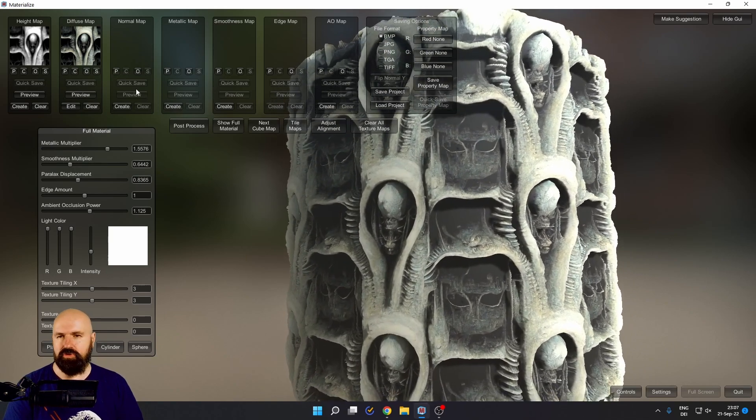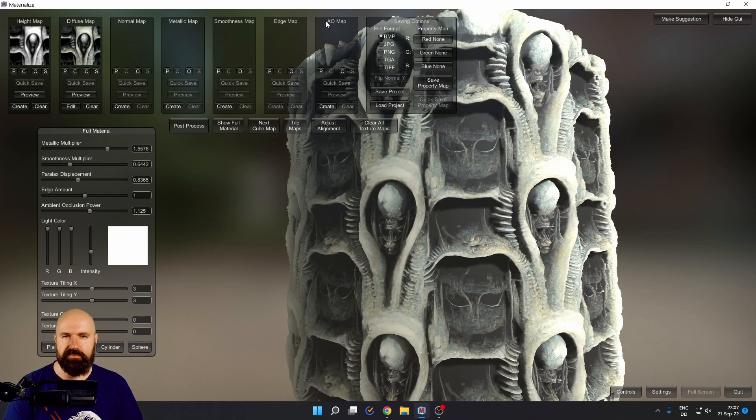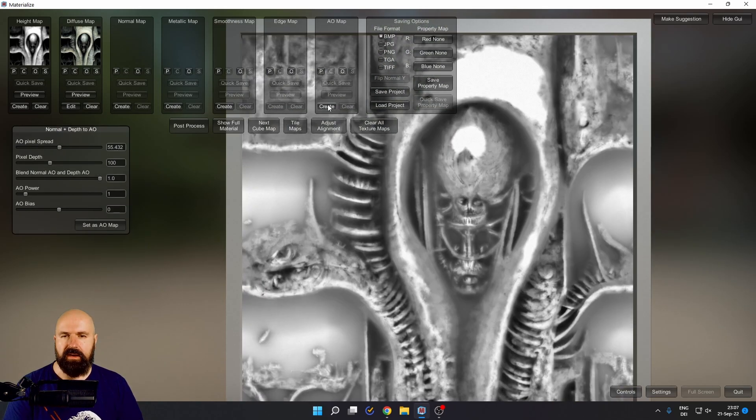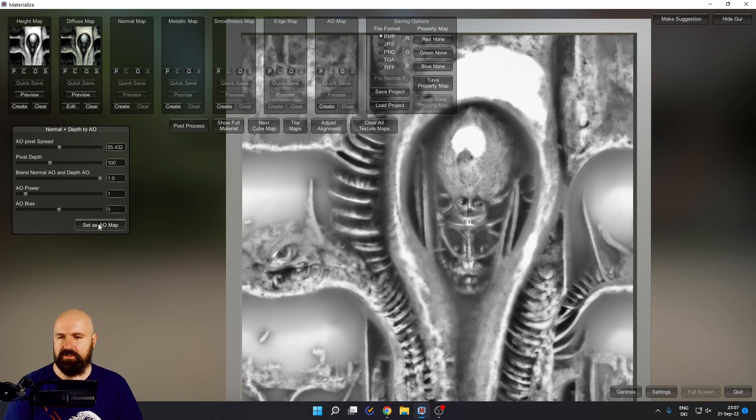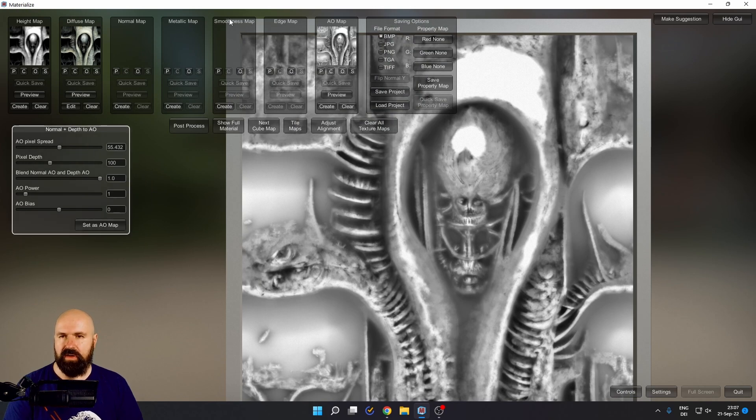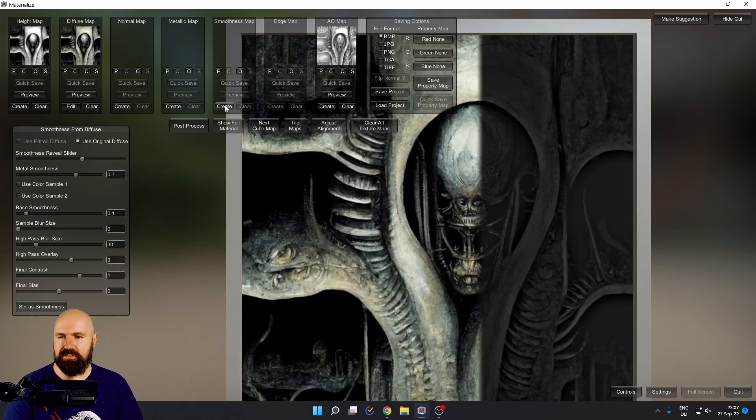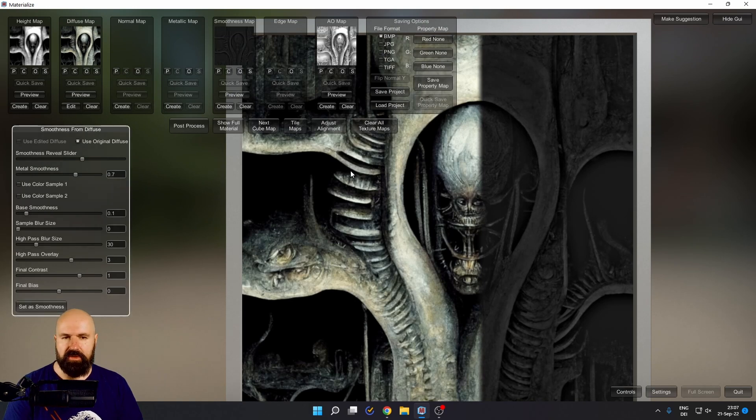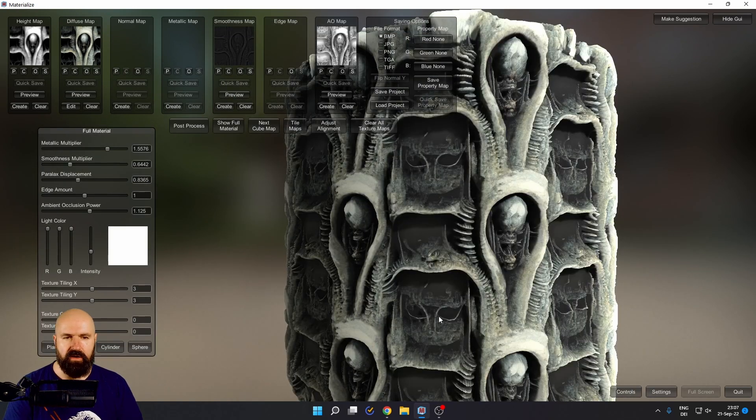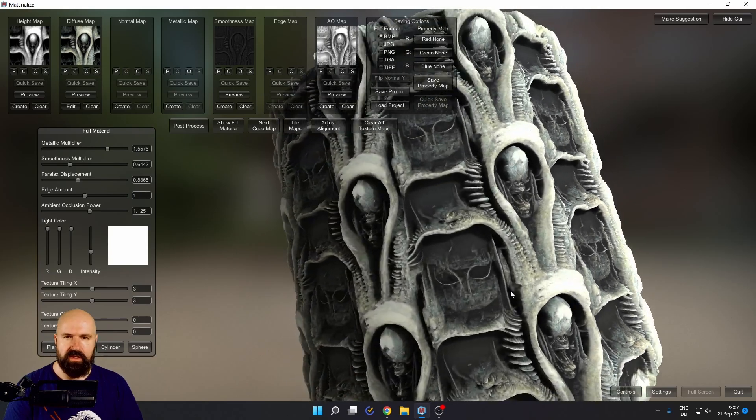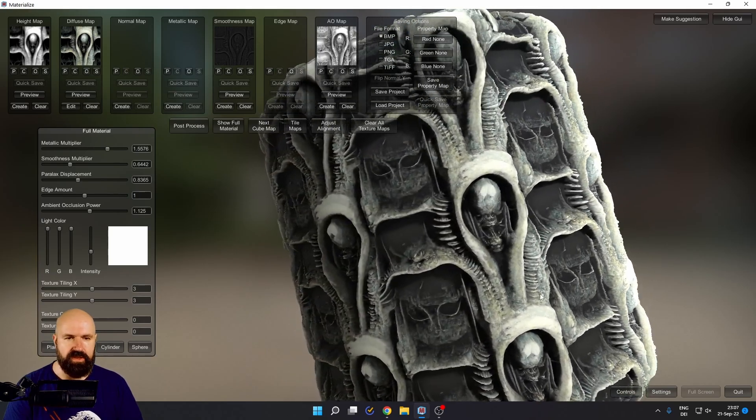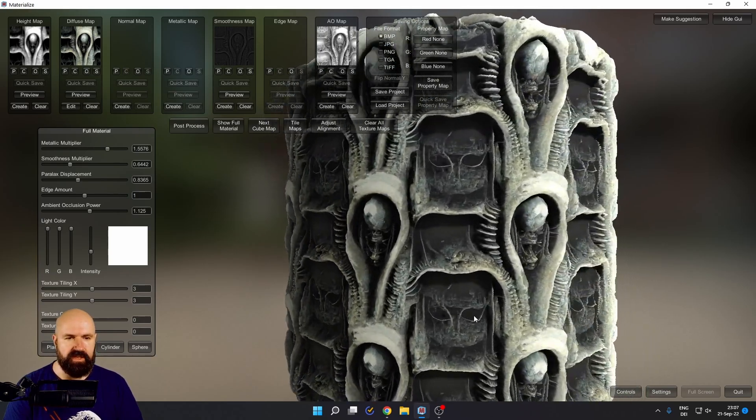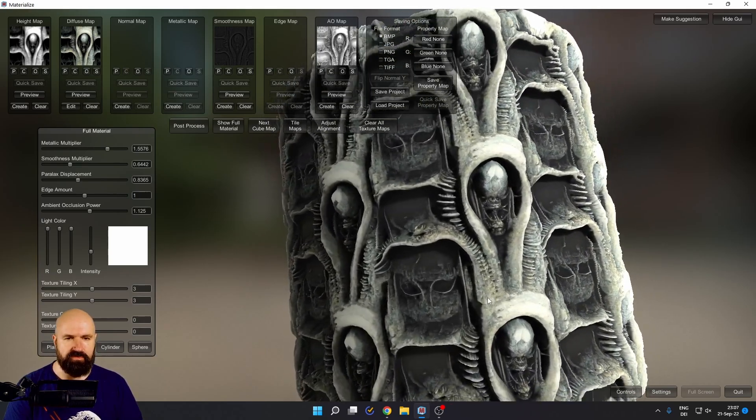Now you can also do other maps here like the AO map. Let's create that too. And then we can also have here a smoothness map. Let's create that too. There we go. And now when we go back to our material, this already looks a lot more interesting.